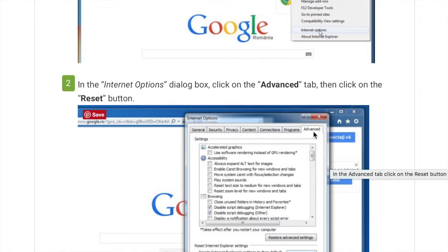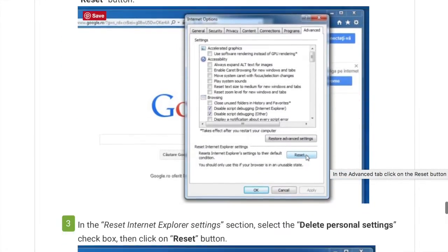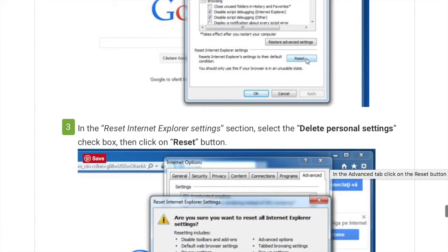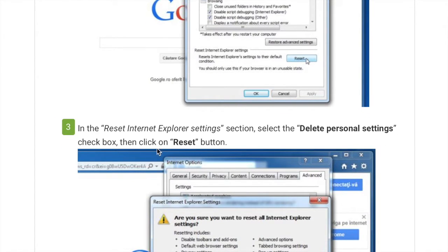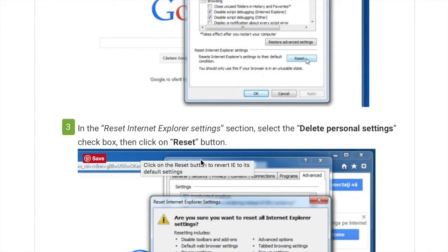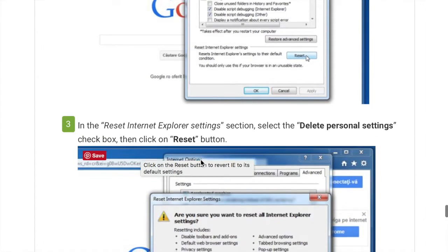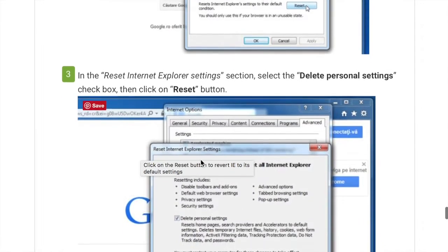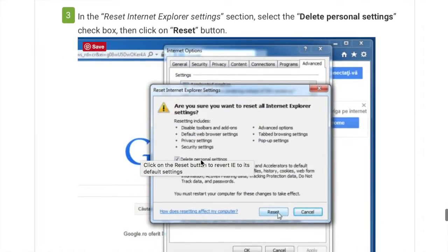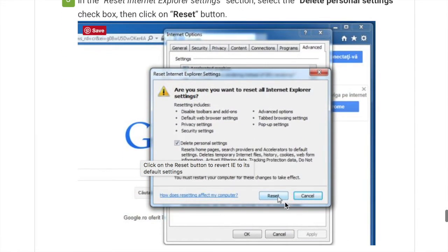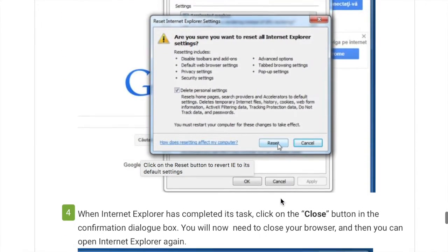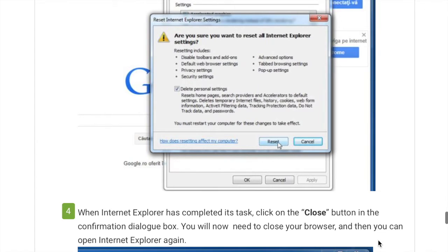Click on the reset button and then you want to delete personal settings, which is the reset button, and that should take care of it in Windows.